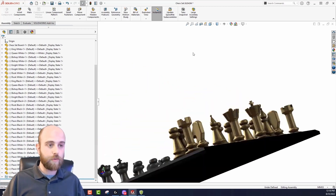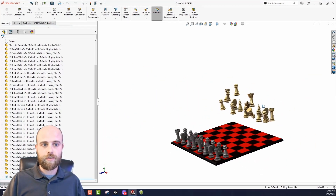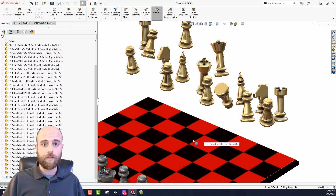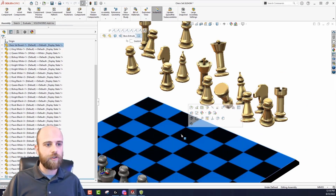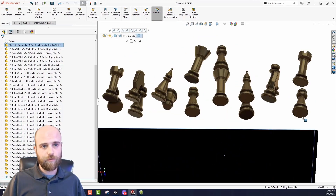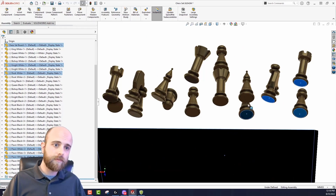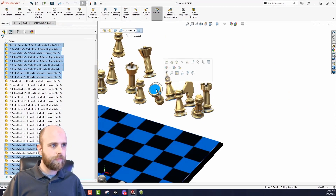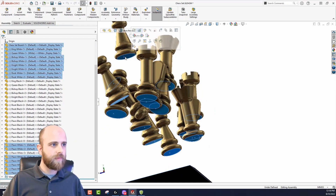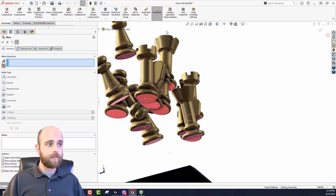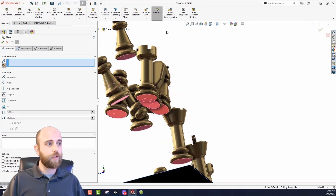You can also get to multiple mate mode through quick mates if you're used to using those — you don't actually have to go into the mate command at all. If I right-click here, it's going to know what I'm trying to do. I'll start quick mates by first selecting the board as the shared reference, then pick all these faces like before. From the in-context toolbar that pops up, I'll just hit mate, and again that's going to go into multiple mate mode on its own.